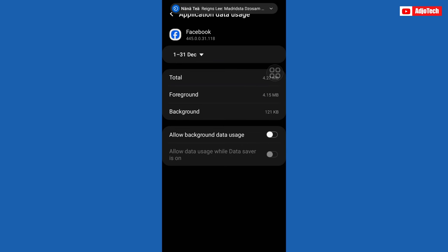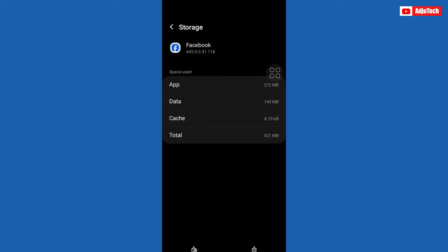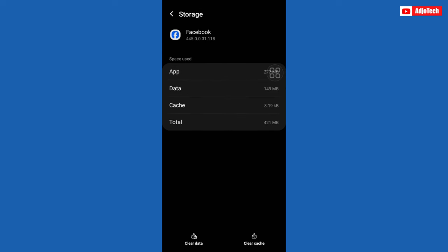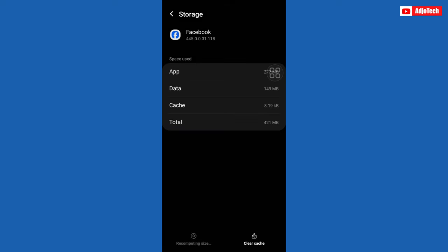And then go back again and then open storage. Clear both data and then cache. So I'm going to first clear data, and then that is it. Once you do that, it's going to be saved as a fresh app has been installed on your phone.